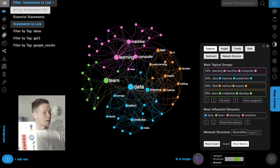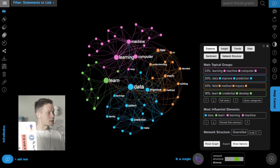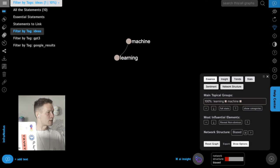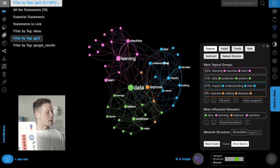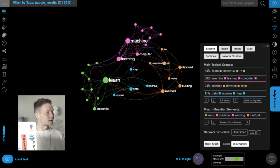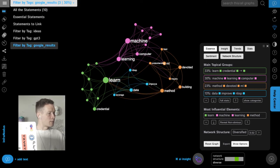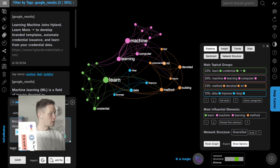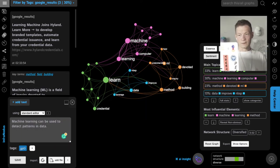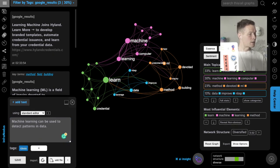What's great is that I can go to the filter and choose to see only the ideas I generated myself. So far I only wrote 'machine learning' — the rest was generated using GPT-3 AI, and some came from Google search results. I can filter and see how those are different. I can also add my own ideas — for example, I write that machine learning can be used to detect patterns in data. I tag my own idea with the tag 'ideas' and add it into the graph.